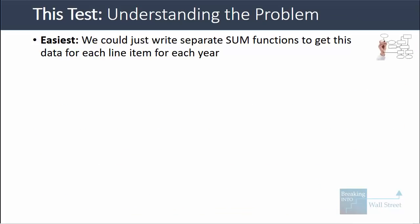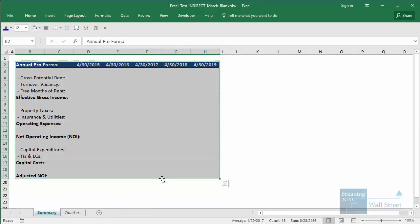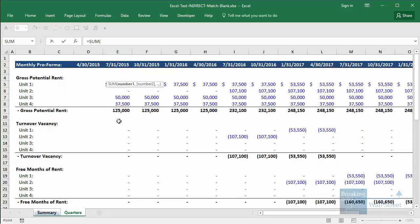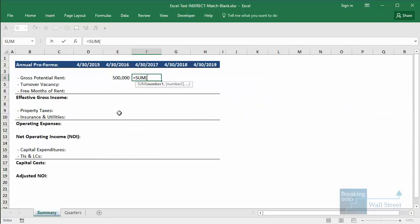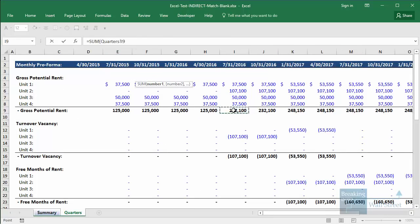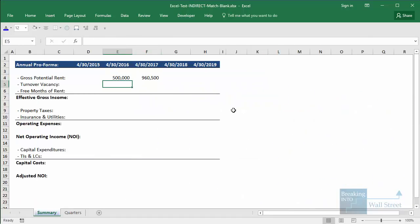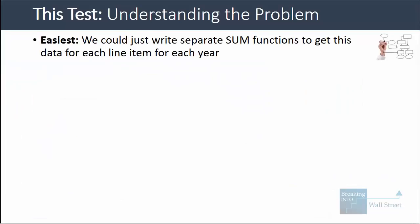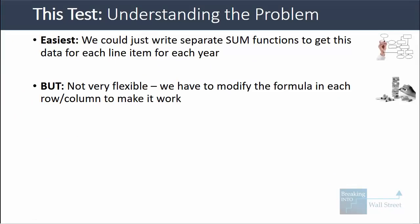To answer this question very easily, we could write separate SUM functions to get this data for each line item for each year. For example, to get the gross potential rent for April 30, 2015 through April 30, 2016, we could go to our quarterly tab and just sum up the gross rents for those four quarters. Then we could sum up the next four, and do the same for turnover vacancy — but it's not very flexible because we have to keep modifying the formula in each row and column.